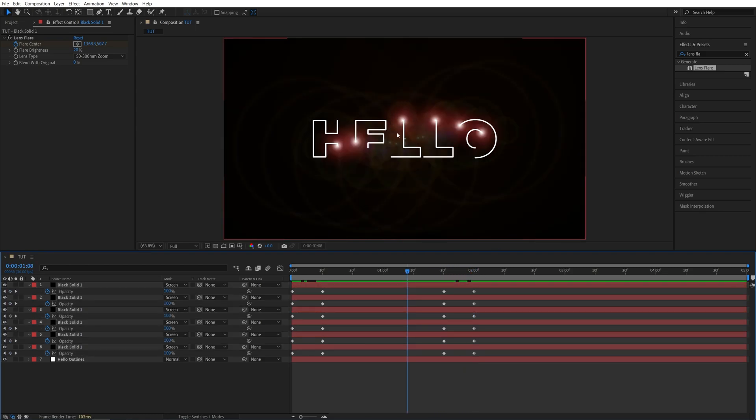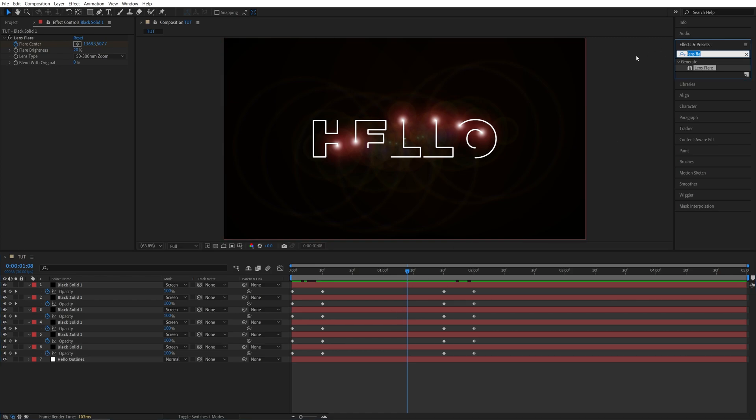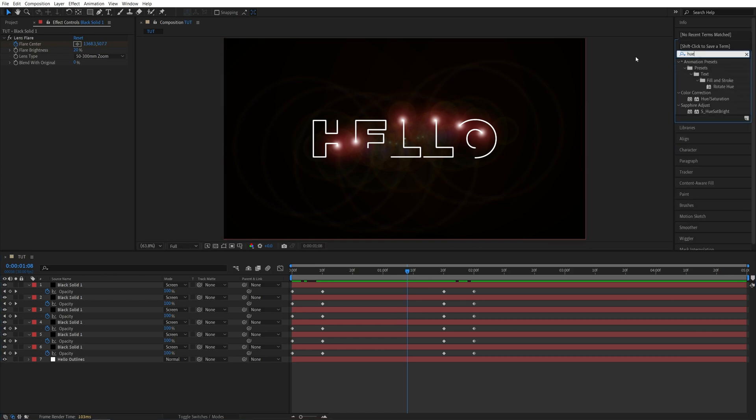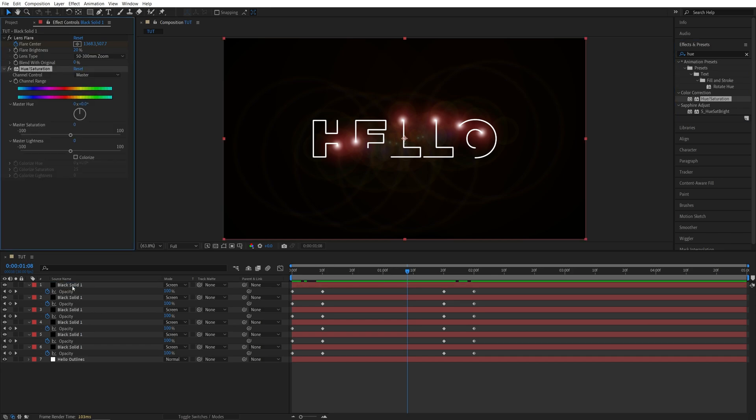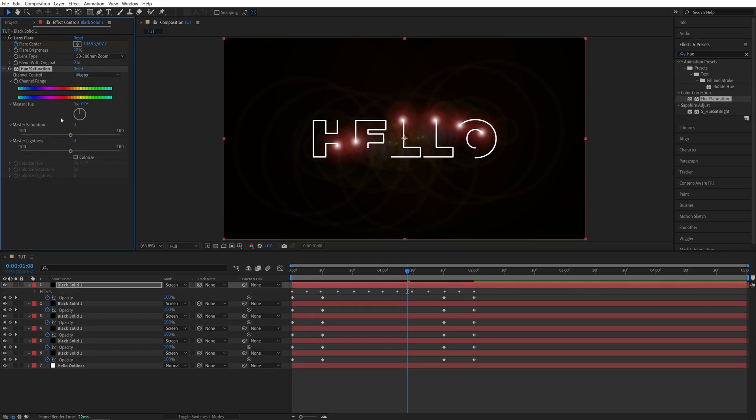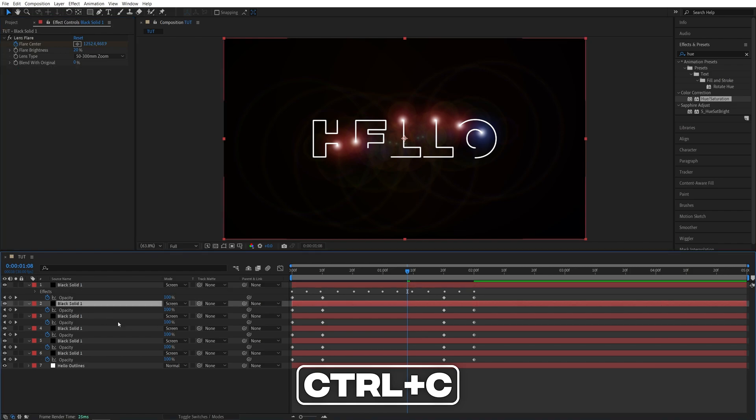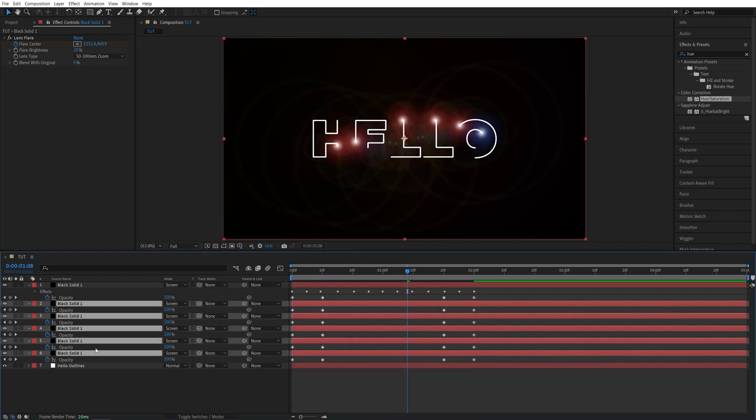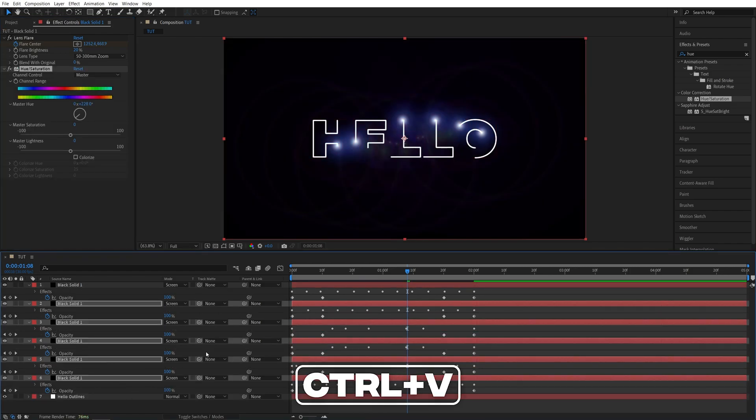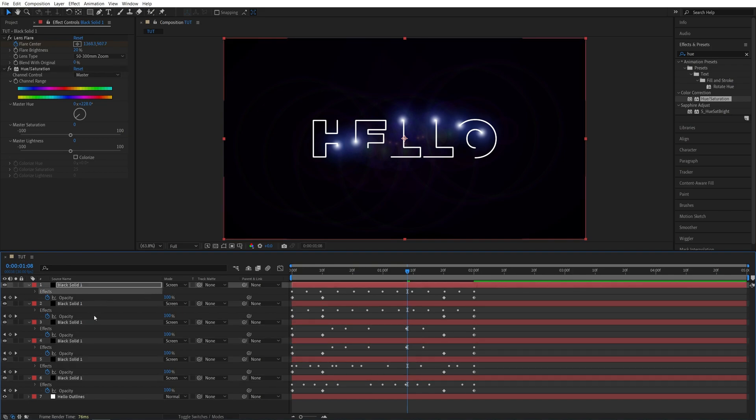If you want to change the colors of the flares, you can simply search for Hue and Saturation in Effects and Presets. Add this to any of the solids. Then in Effect Controls, play around with the Master Hue slider until you find the desired color. Then once you're done, select the Hue and Saturation, press Ctrl C. Select all other solids and press Ctrl V to paste the same color. Or you can also have different colors for individual flares. That is completely up to you.